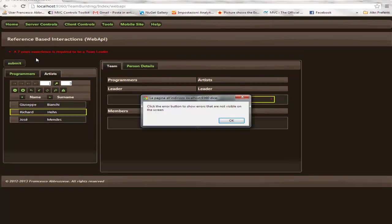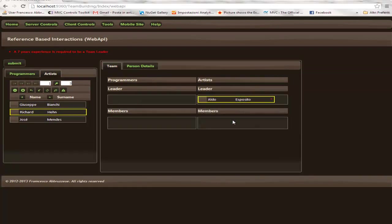An error is immediately signaled saying that seven years experience is required to be a team leader. This error was created by entity level validation rules that the developer has the option to add to each entity set.